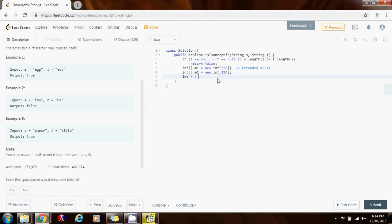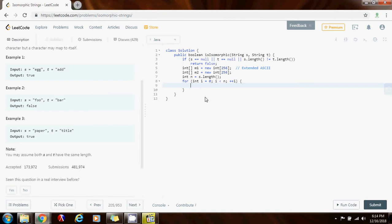Integer n gets a value of s dot length. So now I go for integer i gets a value of zero, i is less than n plus plus i. Alright.